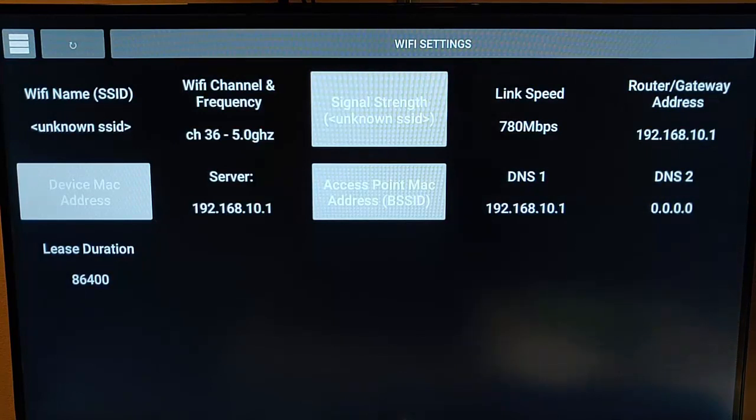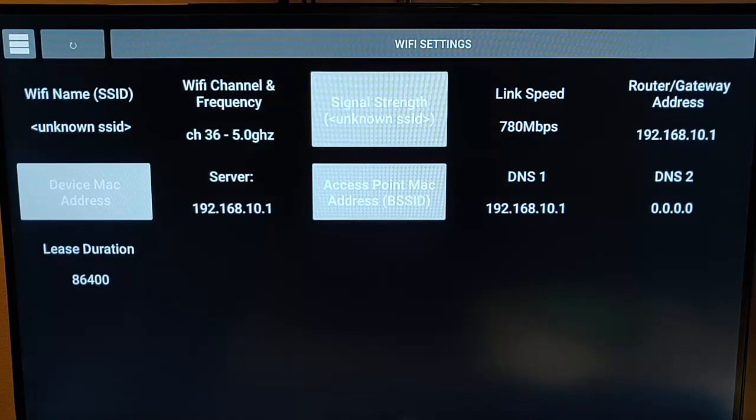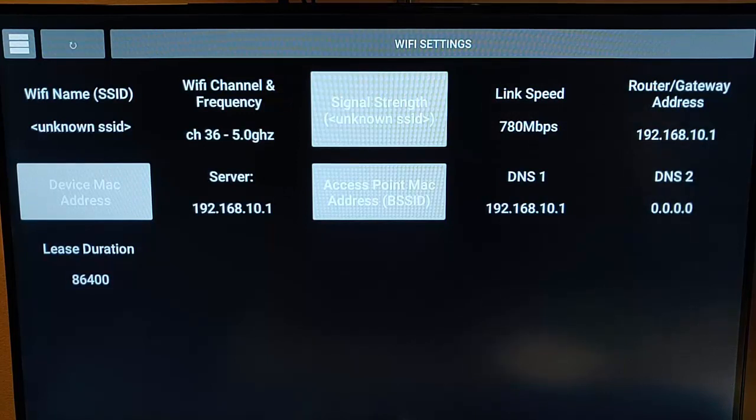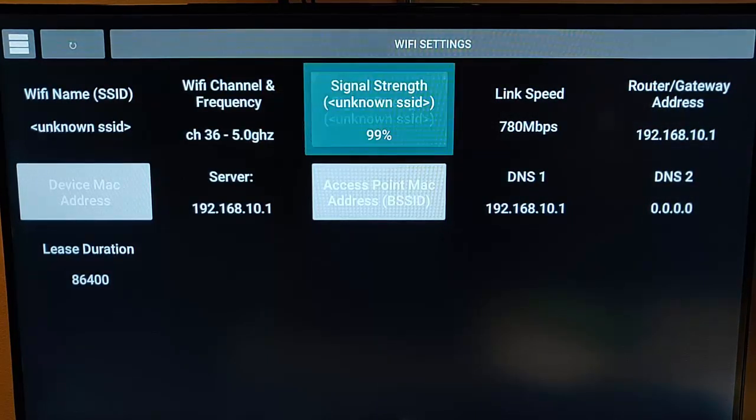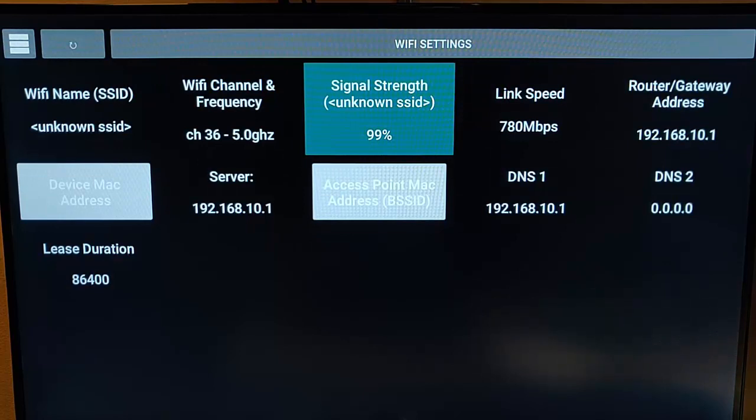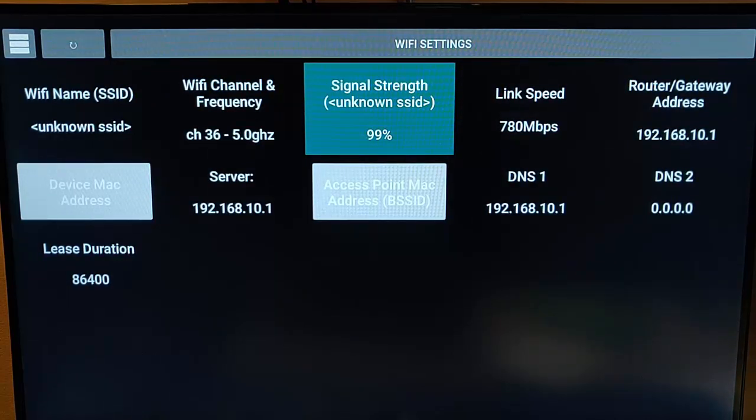That's a great little app to tell you a few more details about your Wi-Fi, and certainly I think the signal strength is quite a good one there. That actually tells you, in a percentage, how strong your signal is.